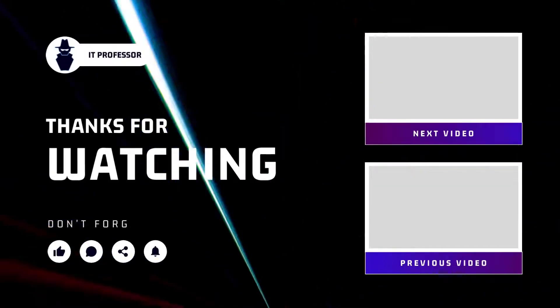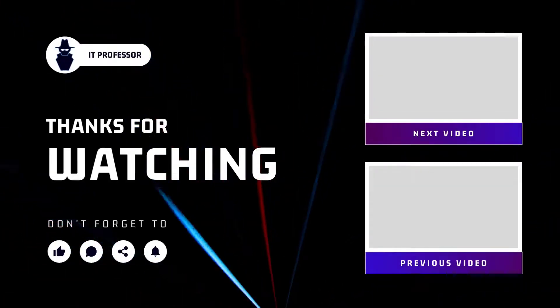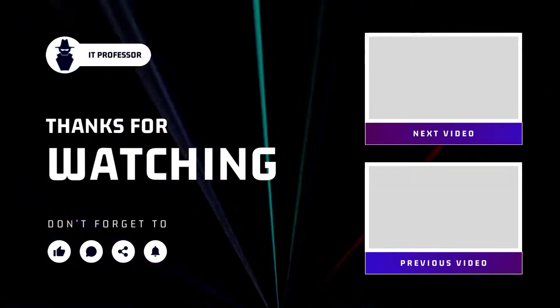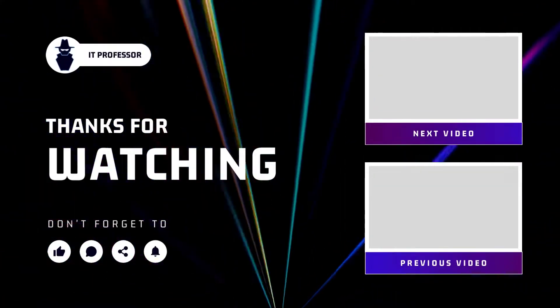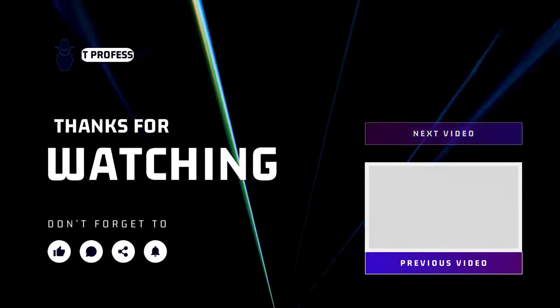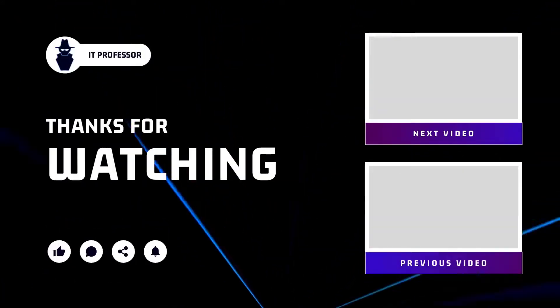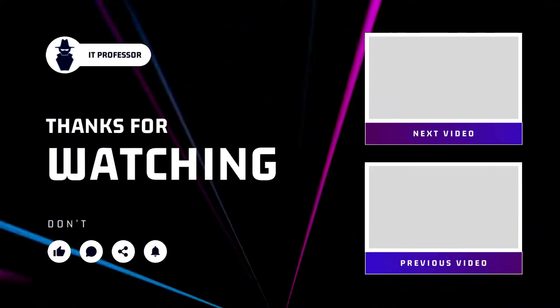And that's it for today's video. Please leave a like if it was helpful for you. Thanks for watching and I see you in the next one.